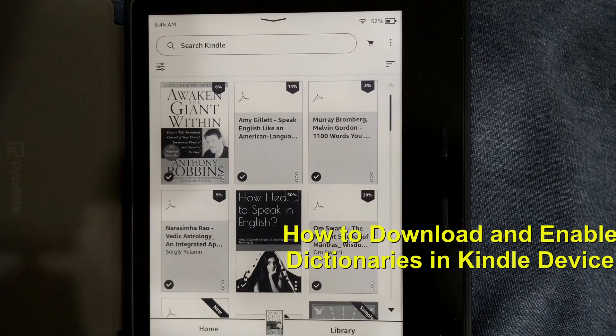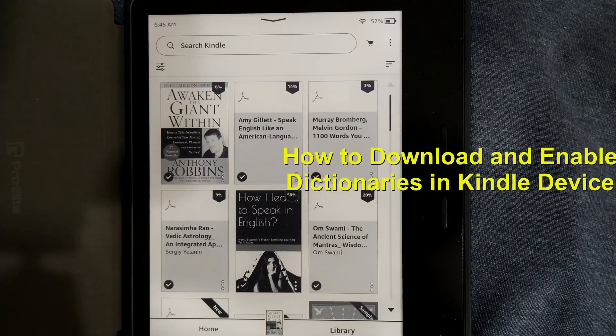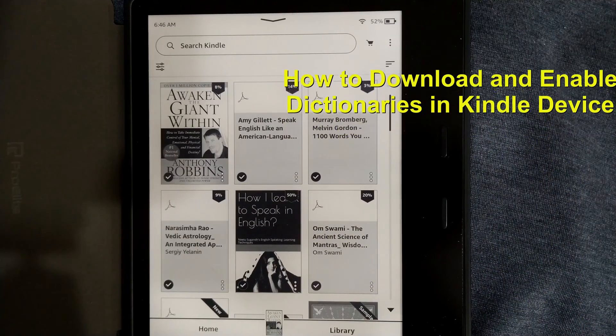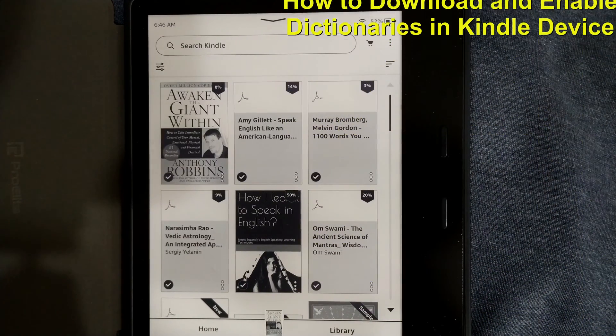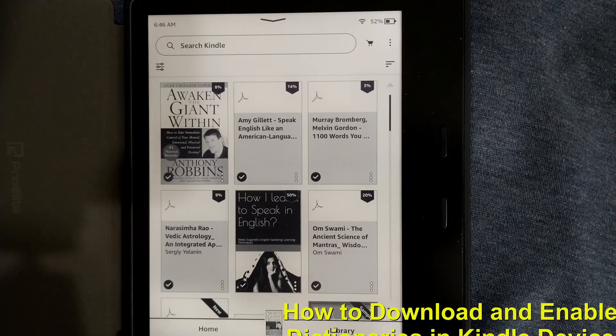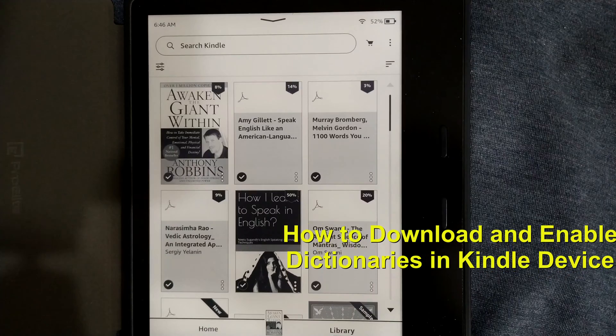Hello friends and welcome to Infotainment. Here we will see how to enable a dictionary in your Kindle book.